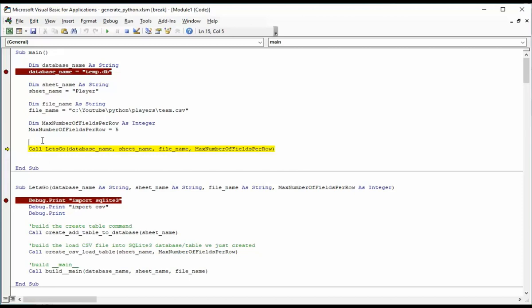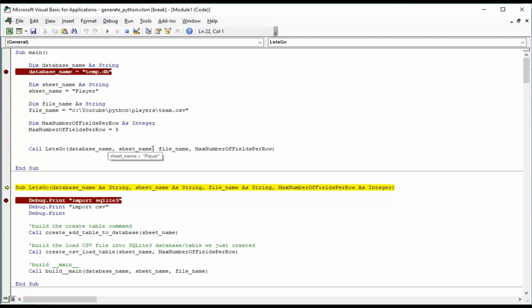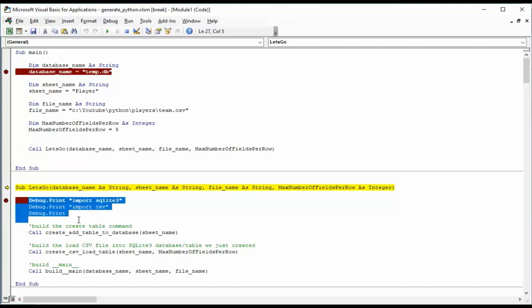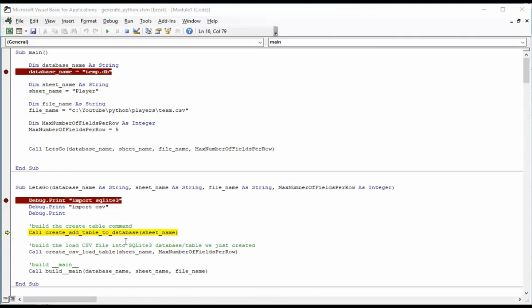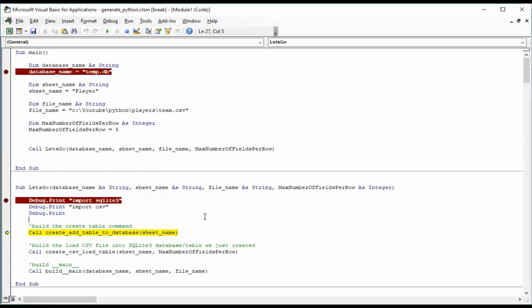Notice let's go is right below that. Now to call, what it's going to do is going to branch out of here. And now we're into let's go. All of the parameters database name, sheet name, file name, and max number get passed through. So all of these variables are also available. Now right away, we get to see the generated code. Notice that we're going to debug print import sqlite3, and then import csv and then a blank line. As you can see, this is our generated code. And we now have the import sqlite3 and import csv. We are now going to call our next subroutine called create add table to database. And we're going to pass in the sheet name.